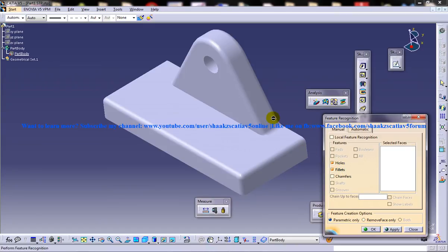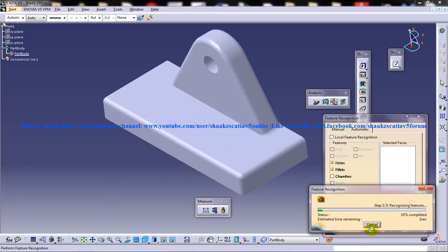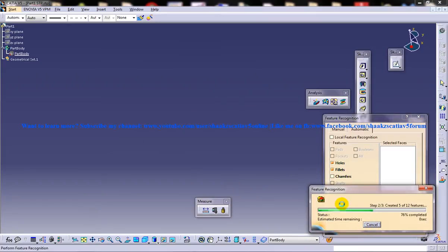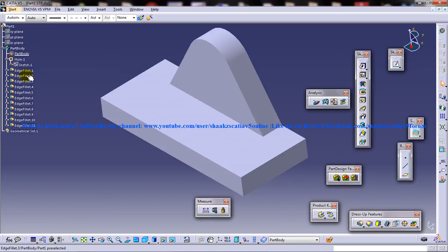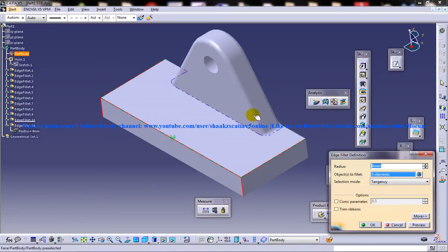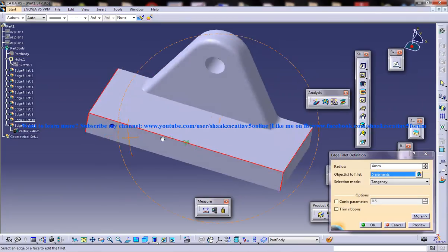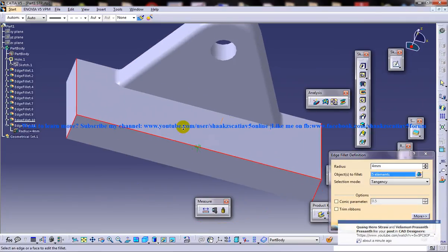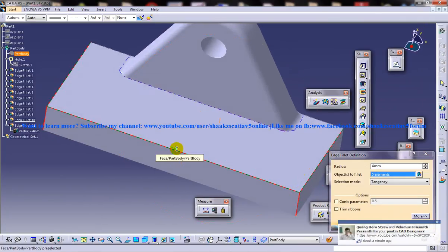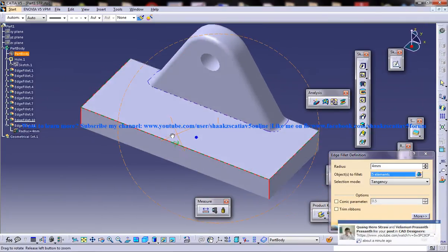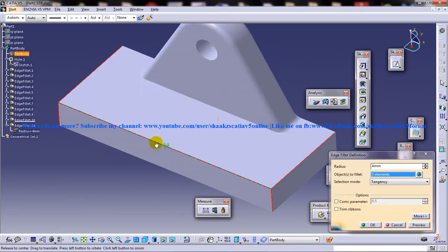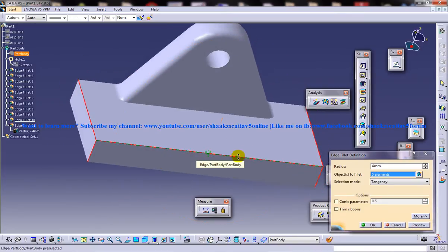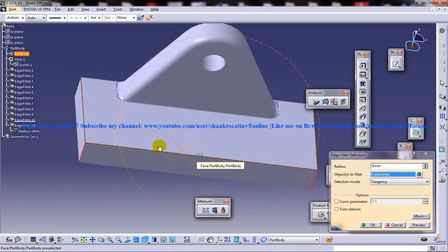Holes and fillets are the two things which we want the feature recognition to recognize automatically. Once you select both of them just click on OK. You can see that the feature recognition tool is working in the background and you've got all the edge fillets deduced. If you have any doubt just double click and see that the fillet which I have given in the previous tutorial, that 4 I have given, and the exact 4 is being deduced here.